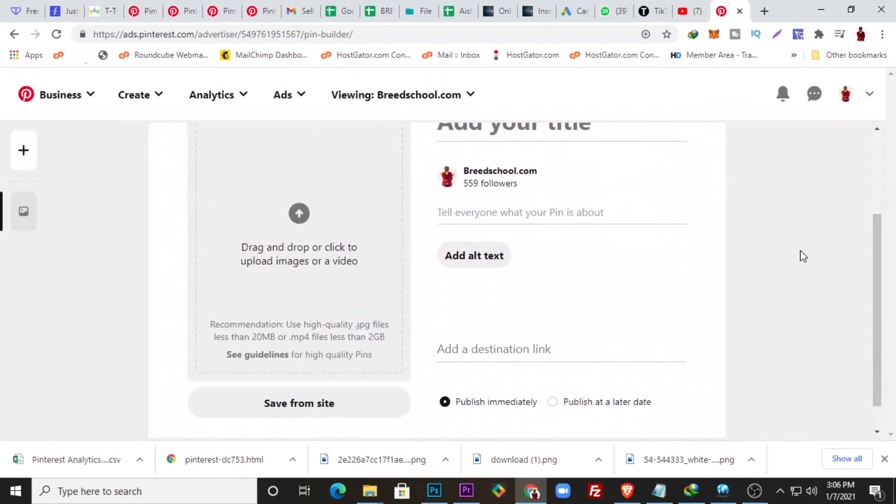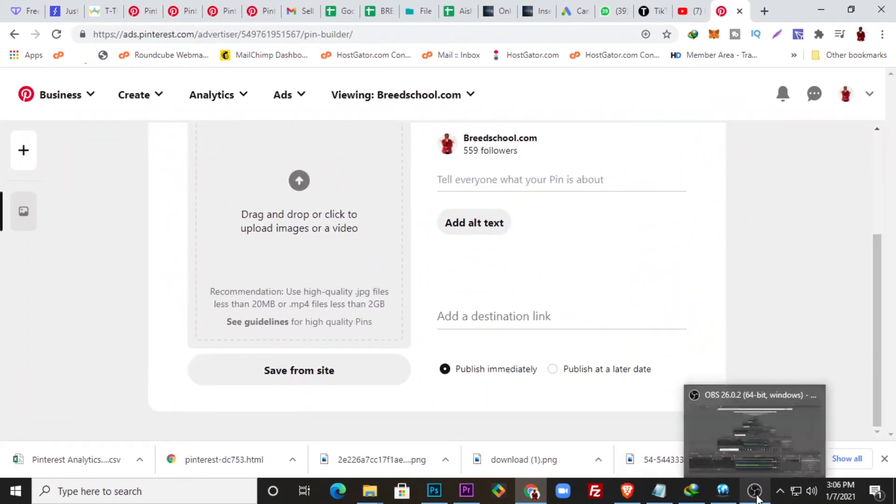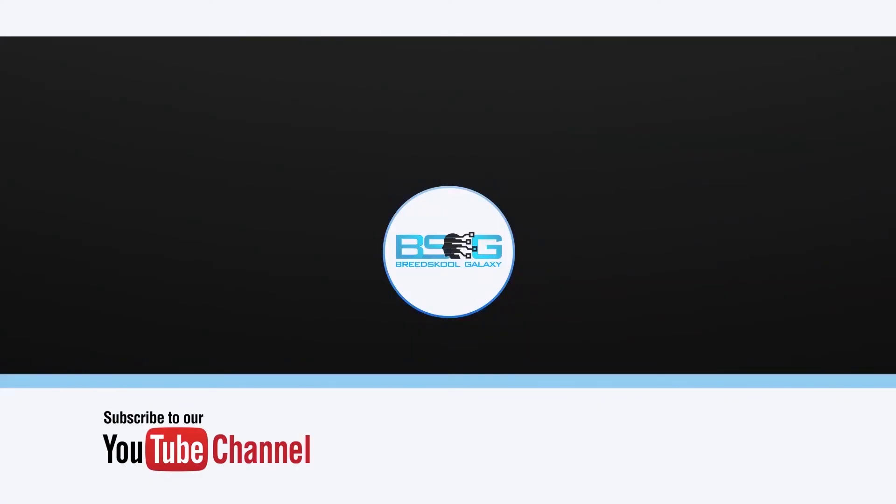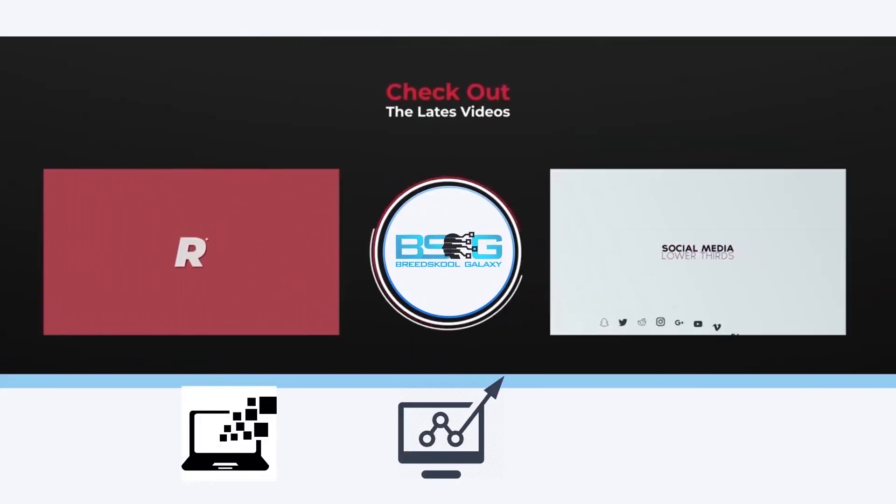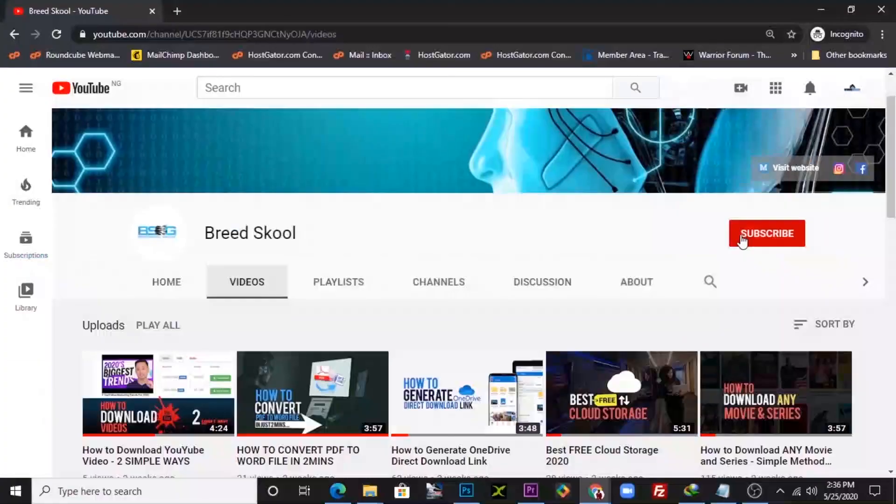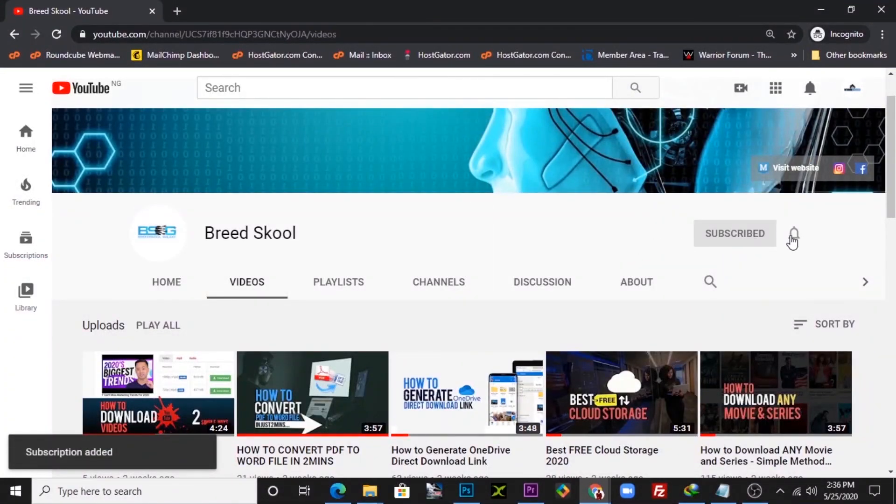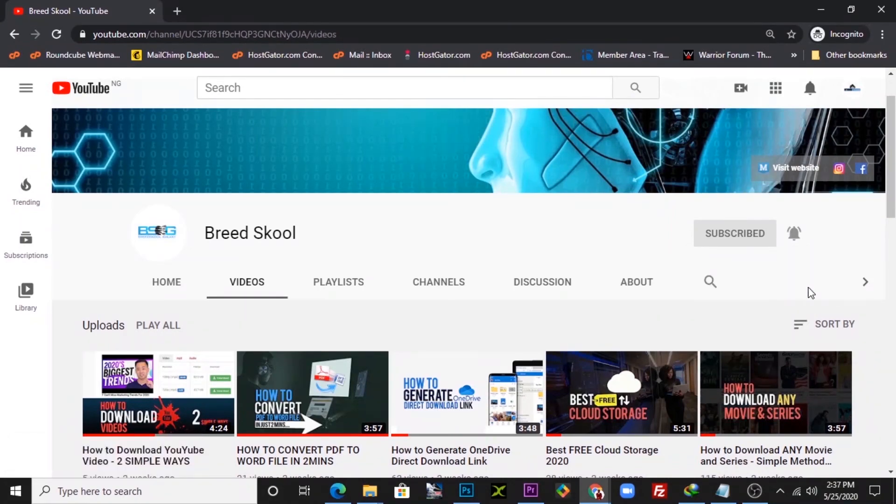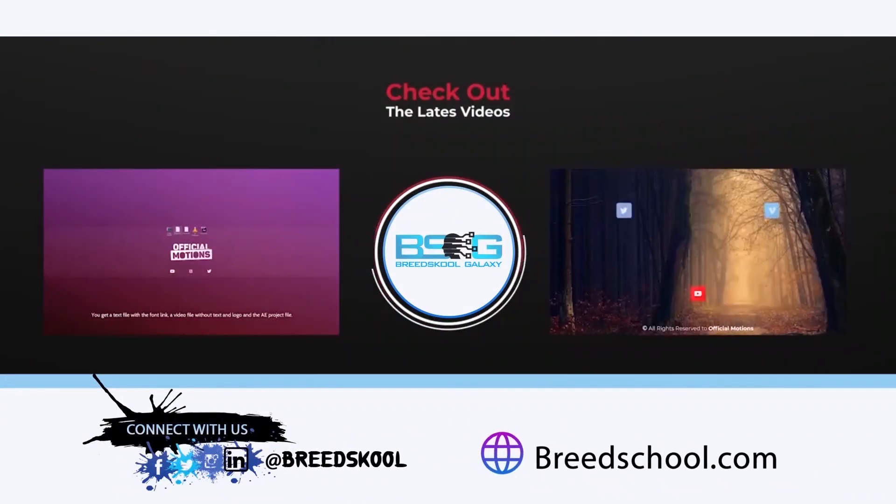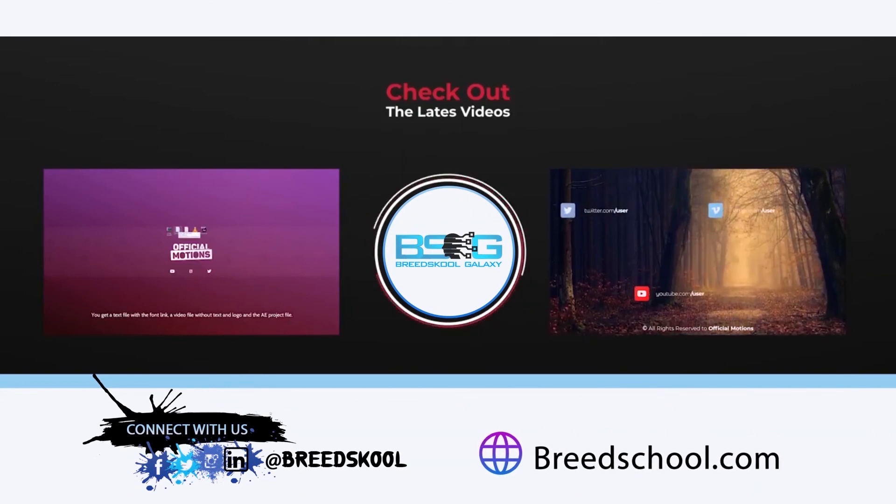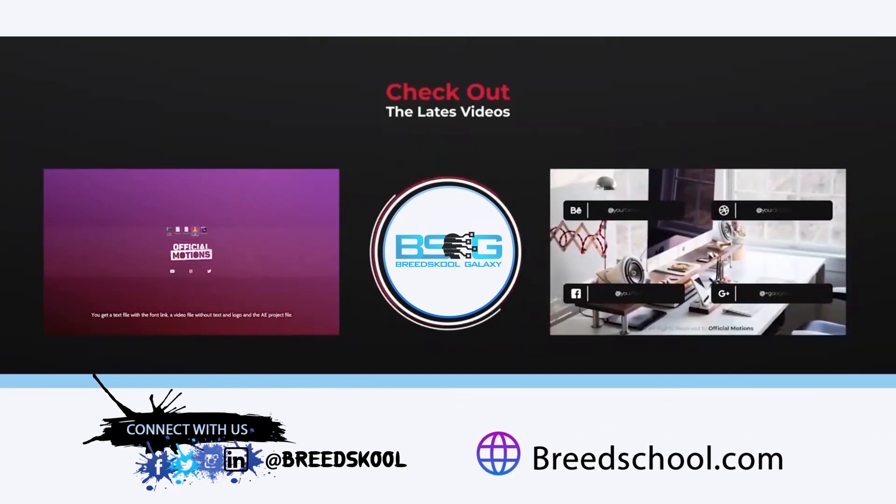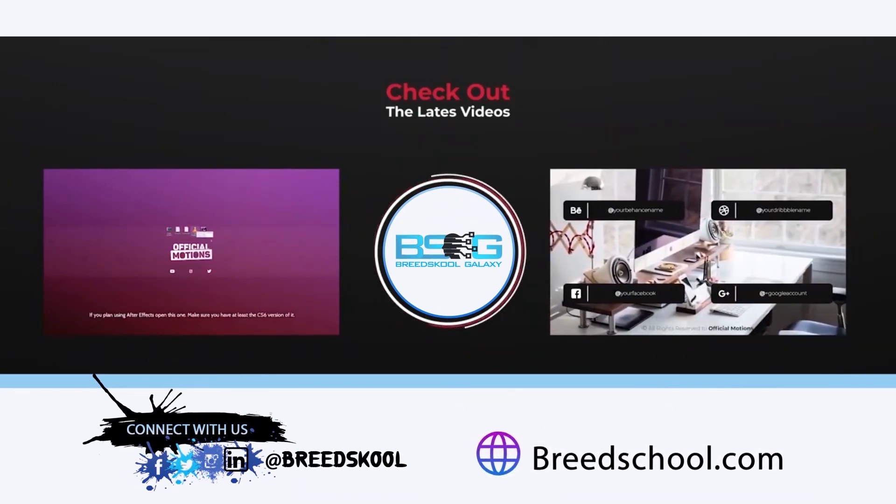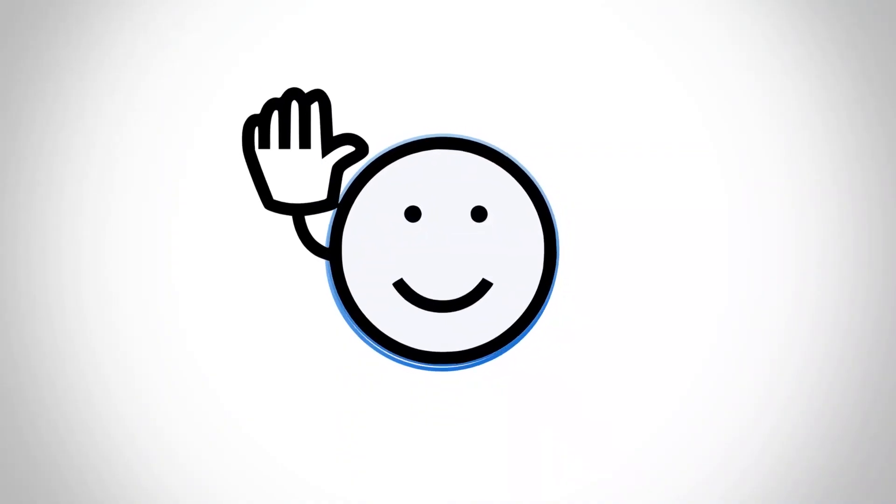I hope this was helpful and see you in the next video. Bye. Thanks for watching. If this video was helpful and you would love other exciting videos on tech, growing your business, and making more money online, kindly subscribe to our channel at Breed School and click the bell notification icon to stay updated on other upcoming videos we create. You can also connect with us on Facebook, Twitter, Instagram, and LinkedIn at Breed School, or visit us at breedschool.com. Have a great time and keep soaring. Bye.